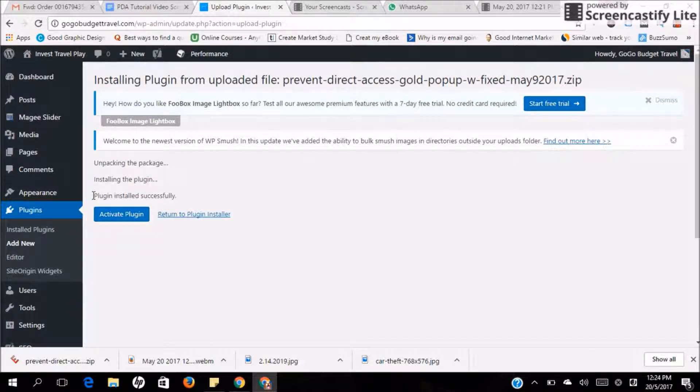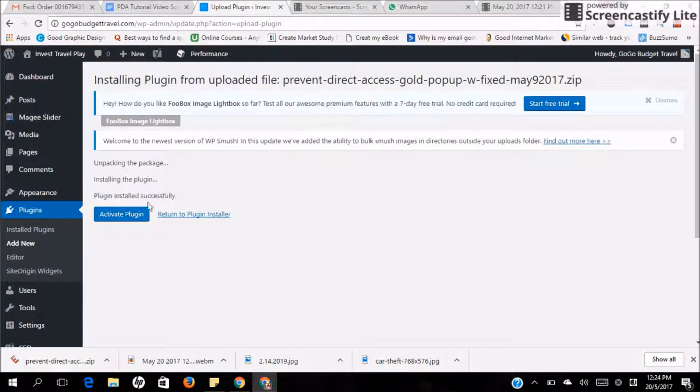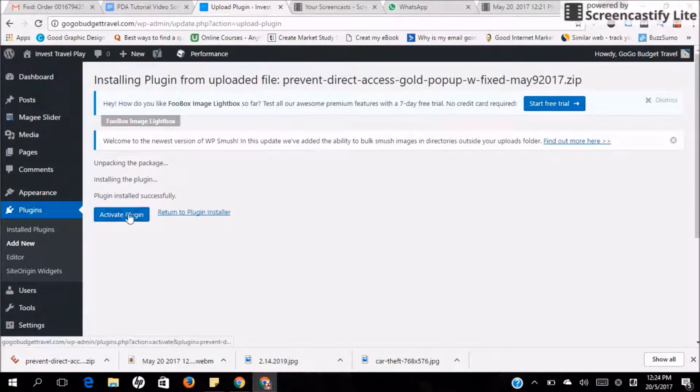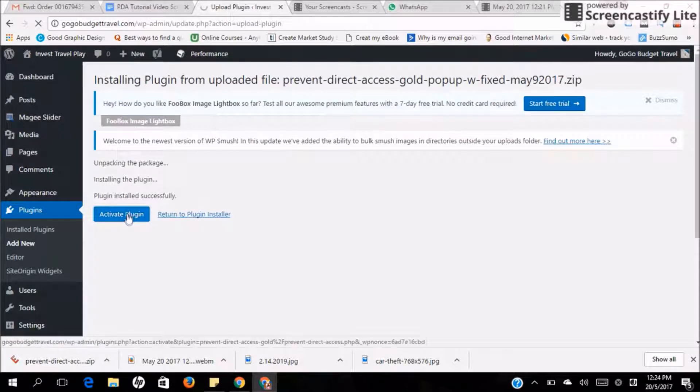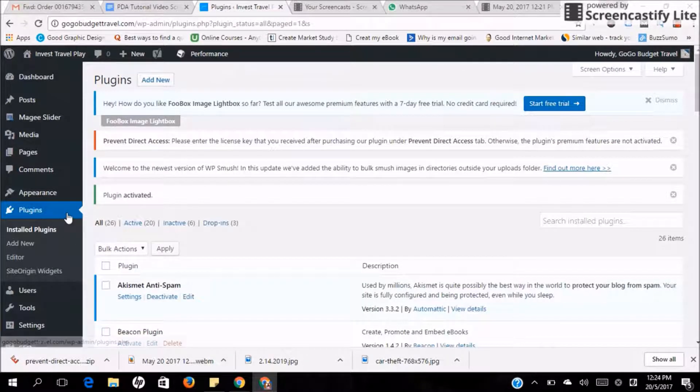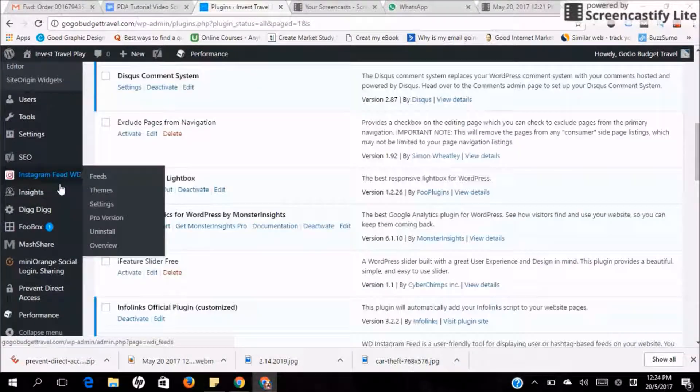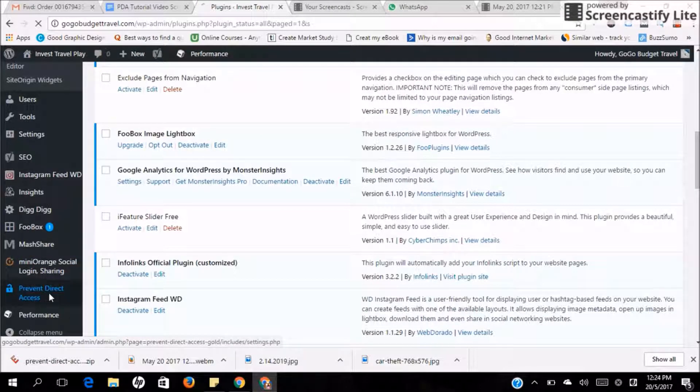And at the end, you will see Plugin installed successfully. Now remember to activate the plugin. Once you're done, scroll all the way to the bottom and you will be able to see Prevent Direct Access.